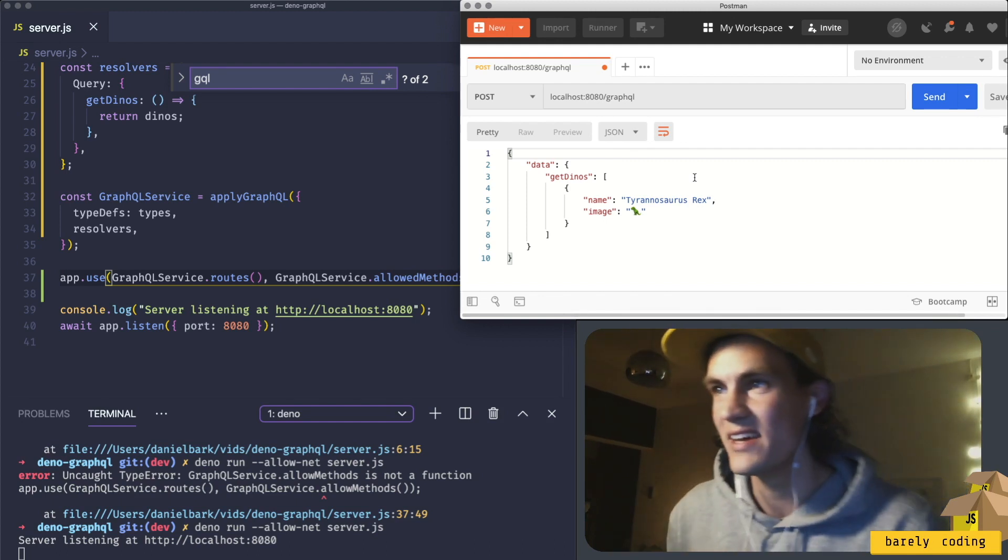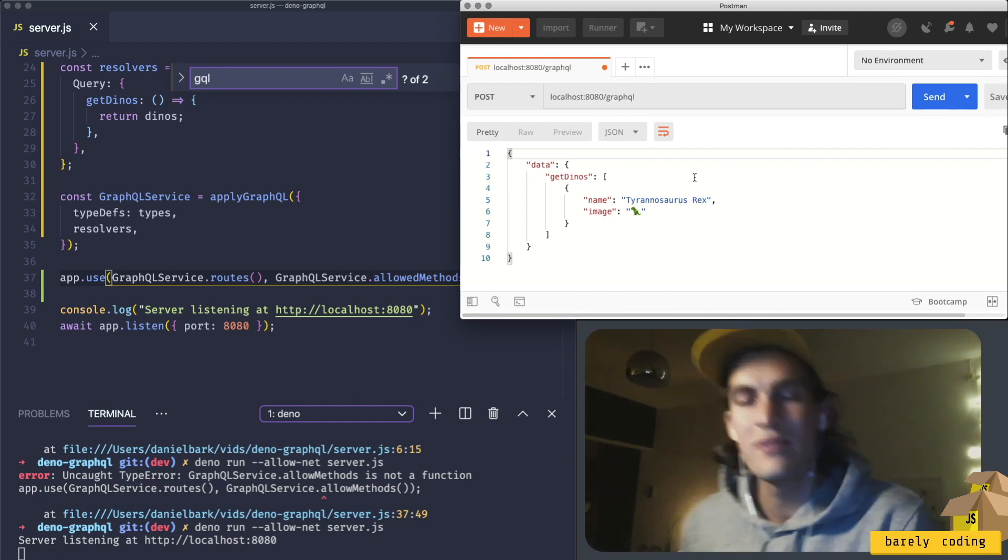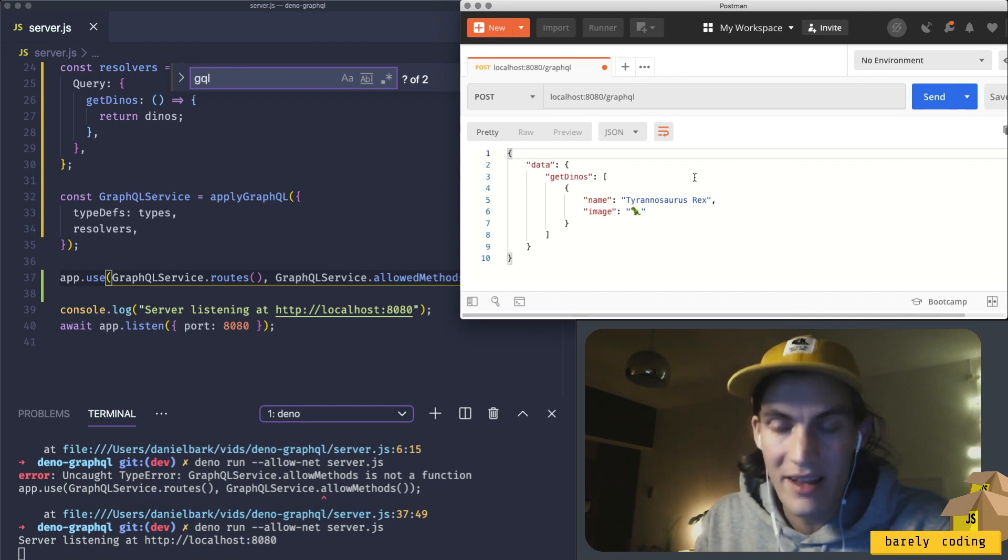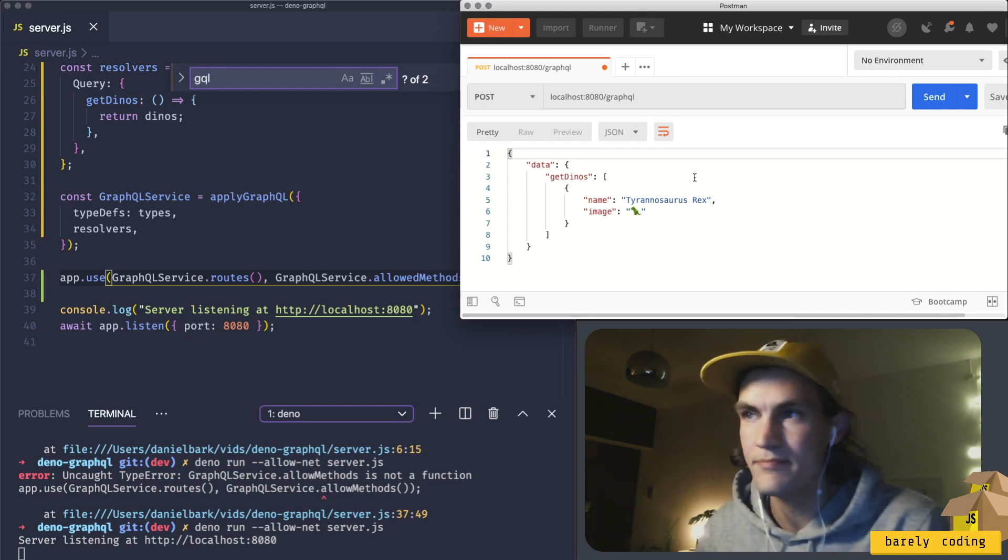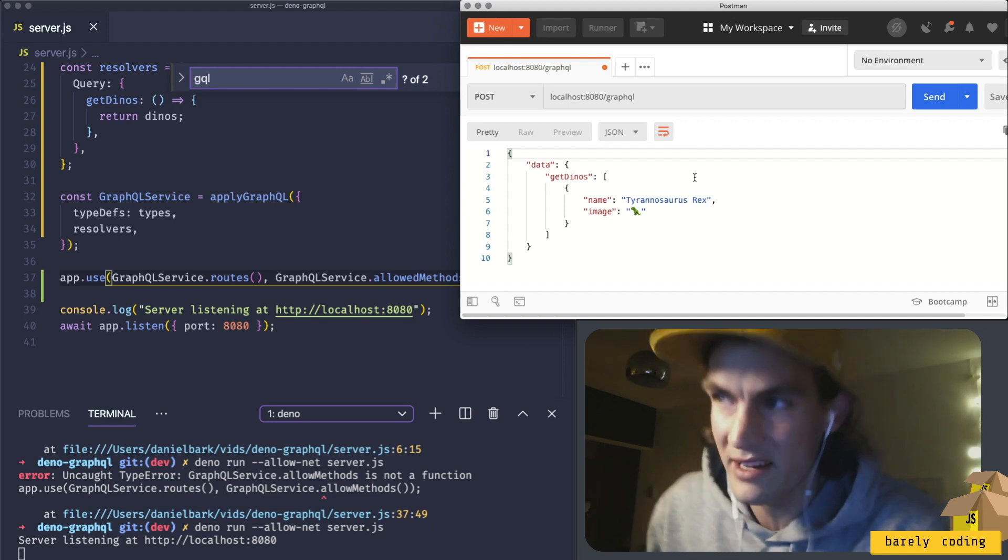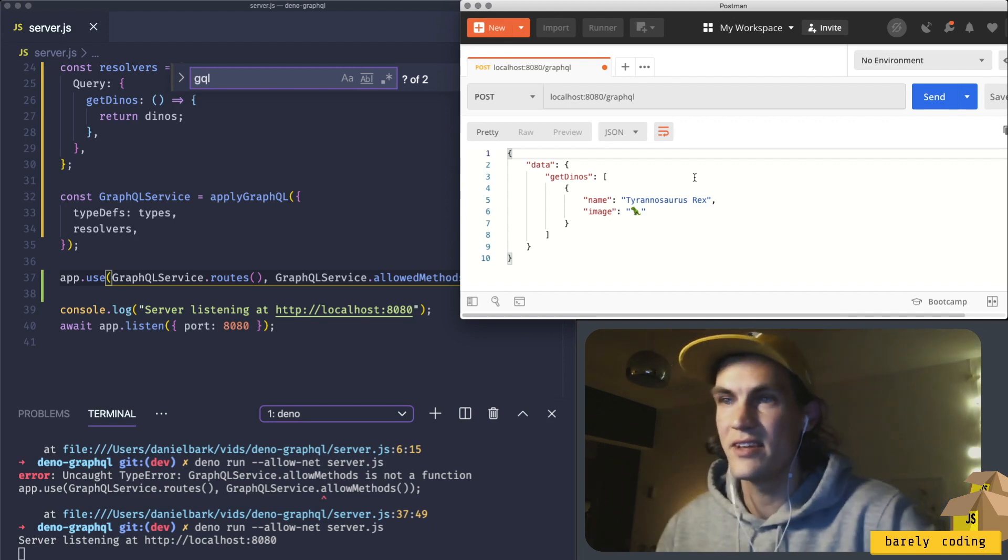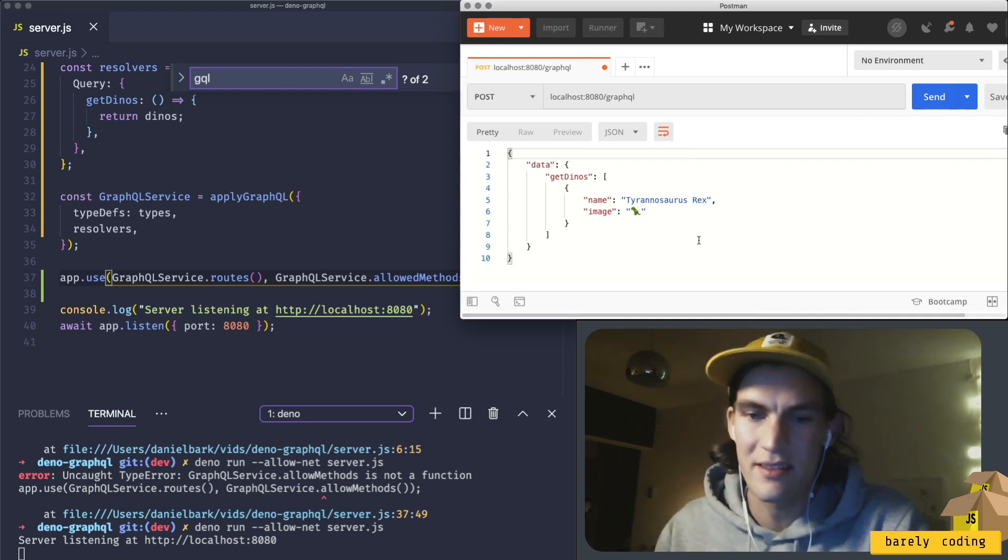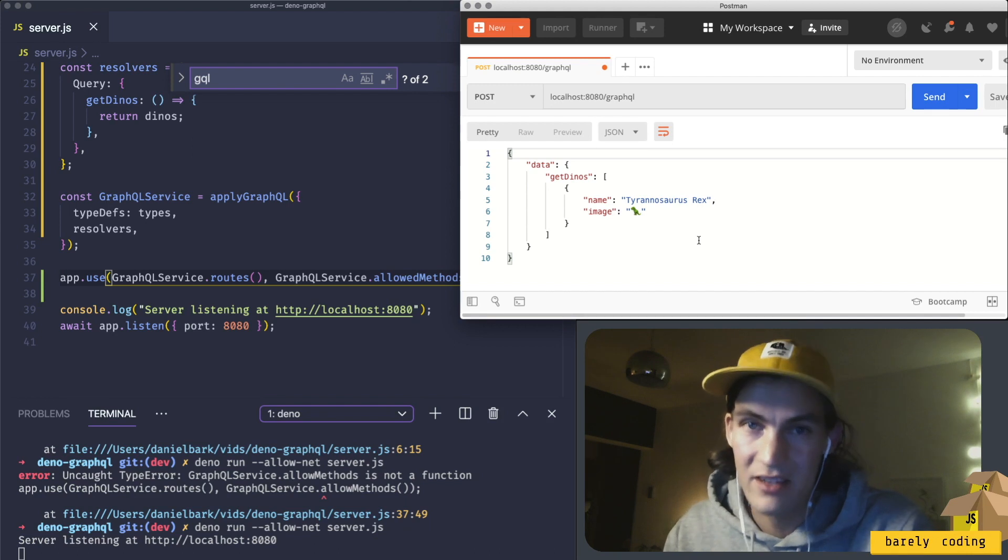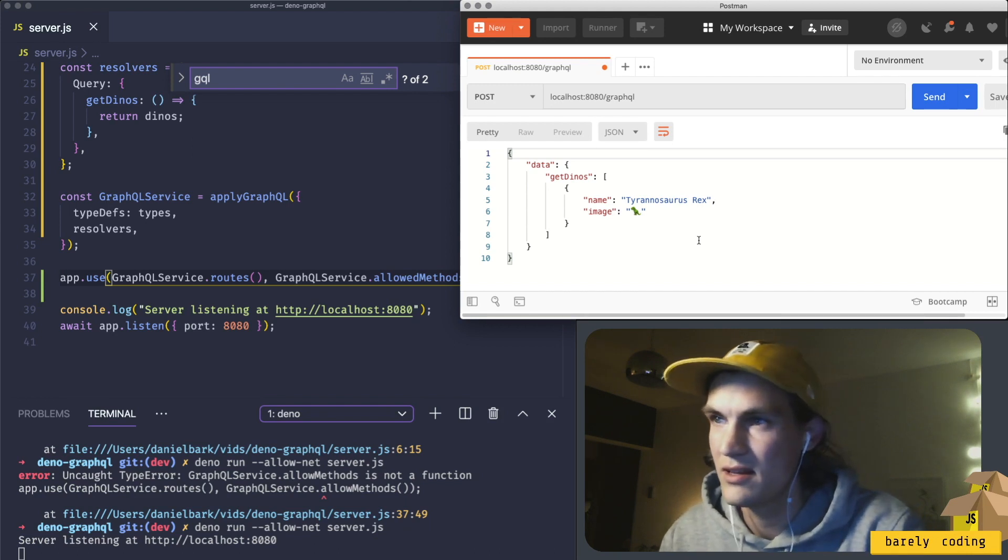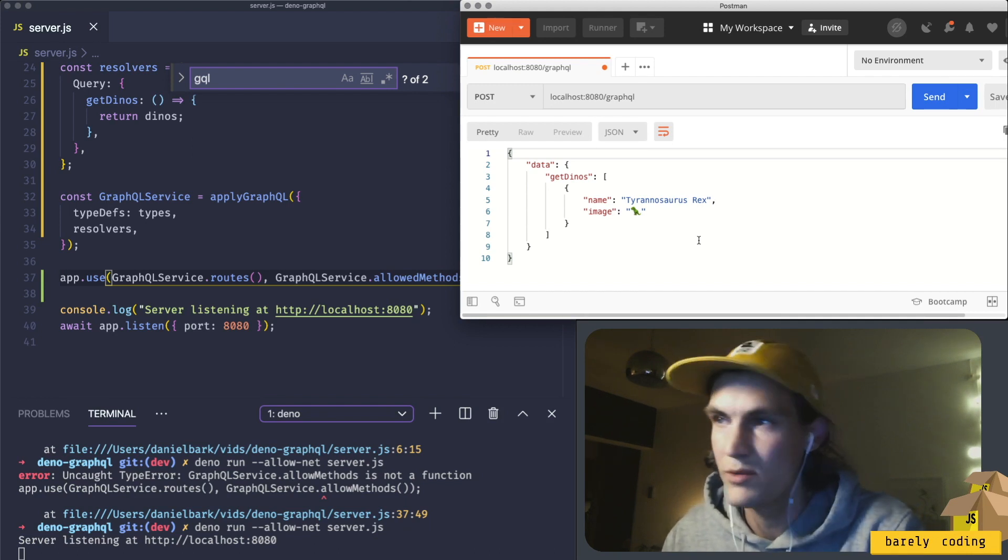We did it! We're running GraphQL in Deno. I need to learn to say Deno. People will make fun of me online if I keep saying Deno. I think the community will take on Deno, and I want to be part of the community.